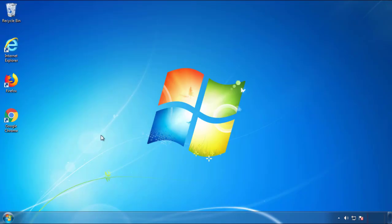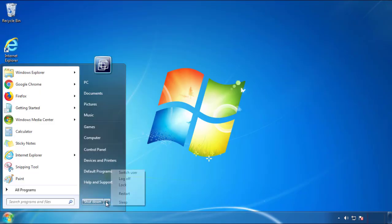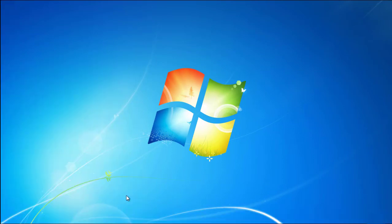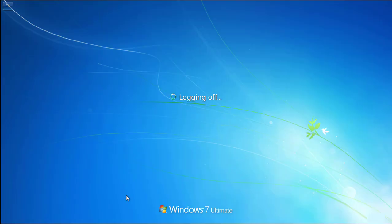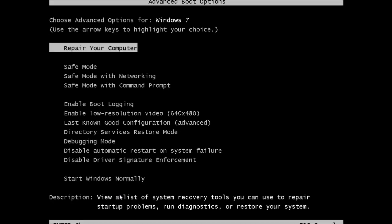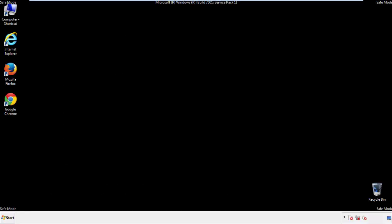Now you need to enter safe mode. Every version of Windows has a slightly different way of entering safe mode, so if you don't know how to do it or you're not feeling comfortable doing it on your own, there's a link below with a detailed guide that I've prepared. We'll fast forward this part for you.